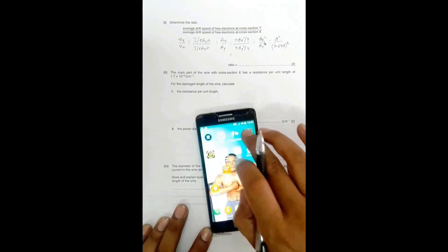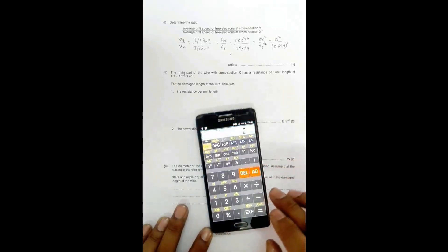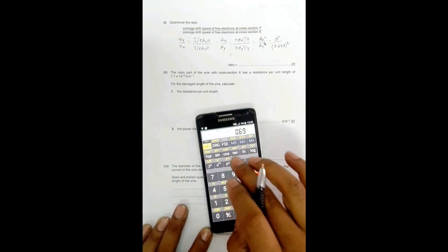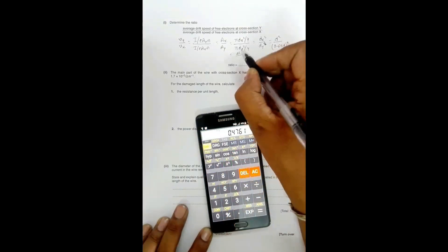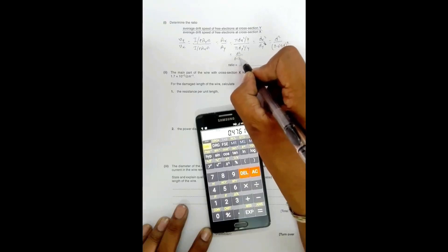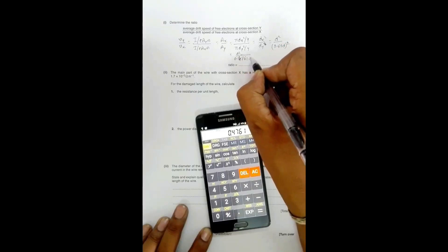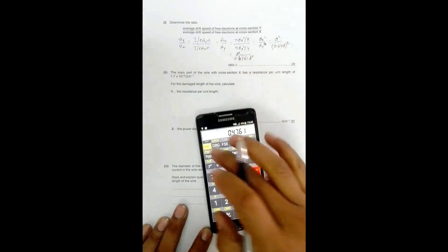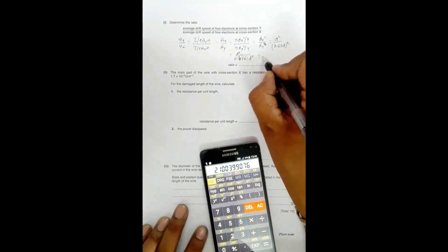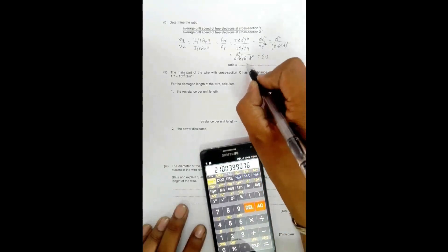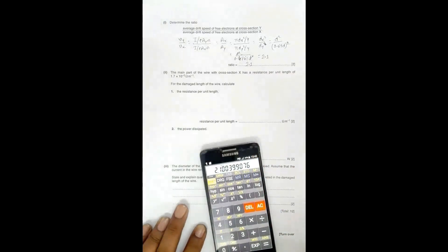Calculating 0.69 squared gives approximately 0.4761, so the ratio becomes d²/0.4761d². The d² terms cancel, giving a reciprocal of approximately 2.1. Therefore, the ratio Vy/Vx = 2.1.